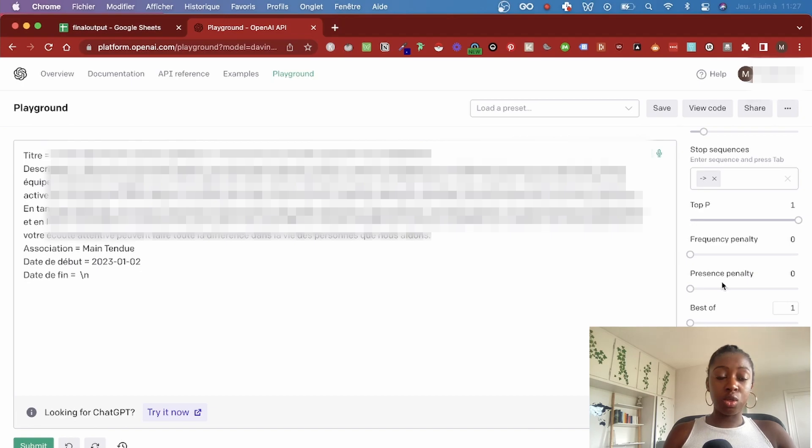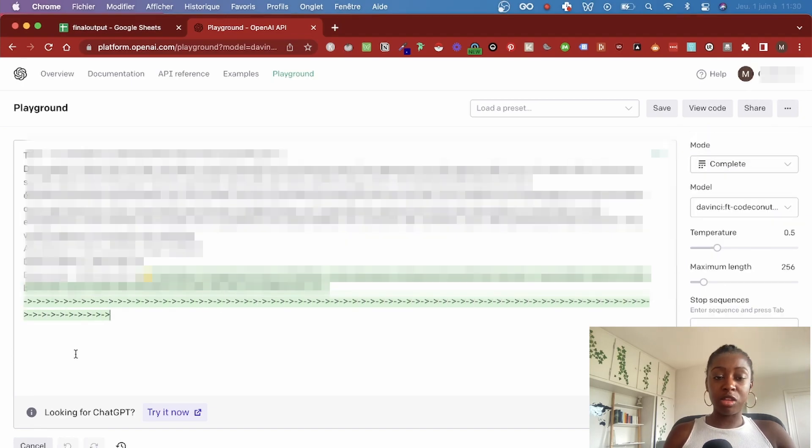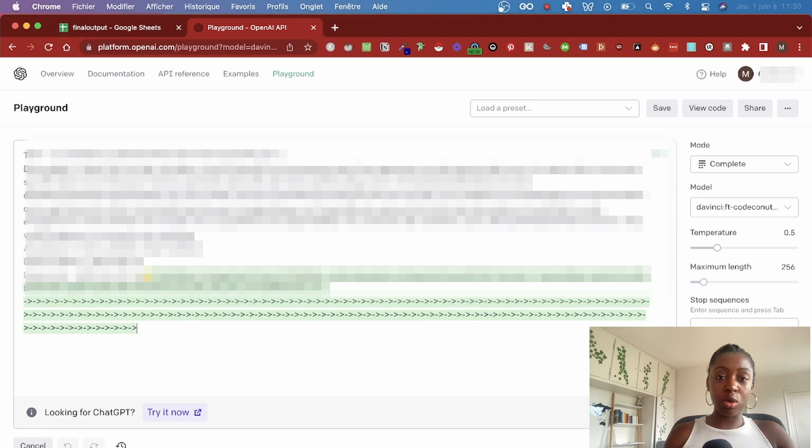Also, one thing you should make sure of is having the same stop sequence you used in the dataset. Because if you don't have a stop sequence, then you can have stuff like this in your output, which you definitely don't want. So remember to add your stop sequence.